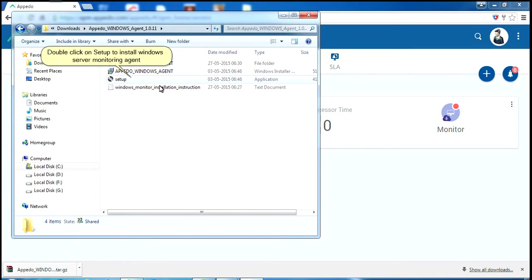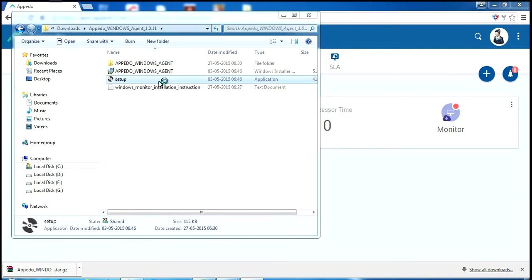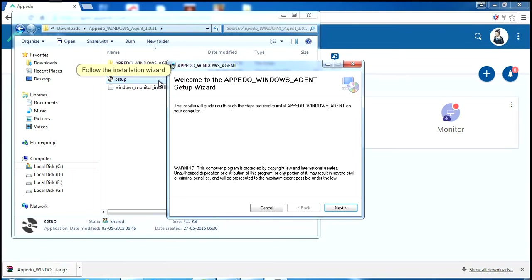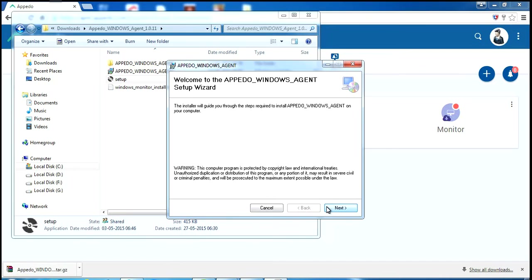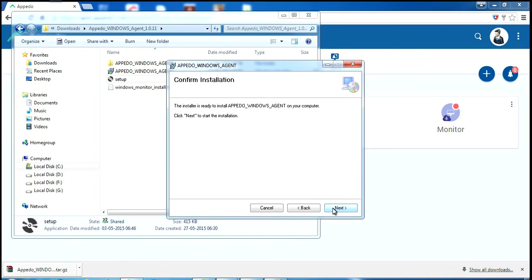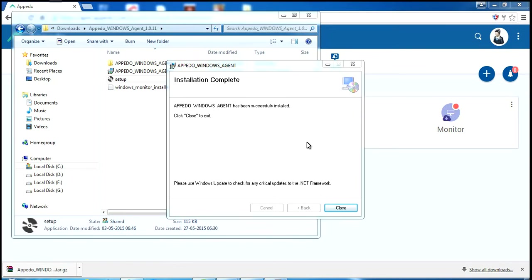Double click on Setup to install Windows Server monitoring agent. Follow the installation wizard. Click on Close.